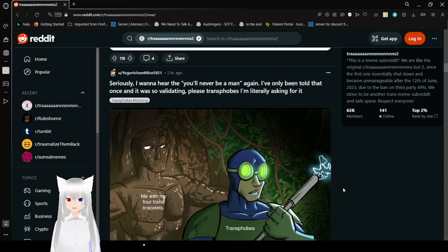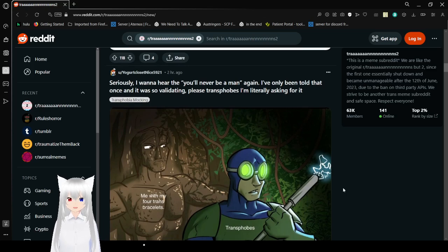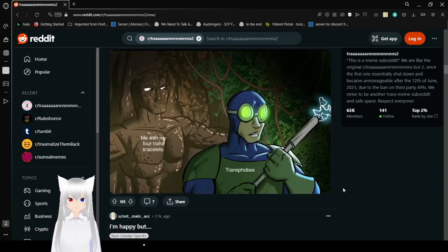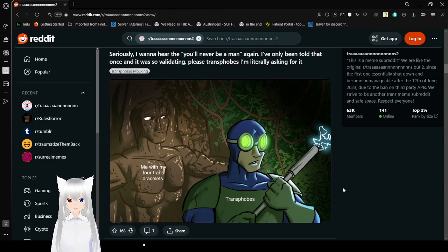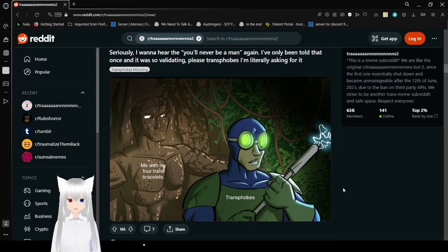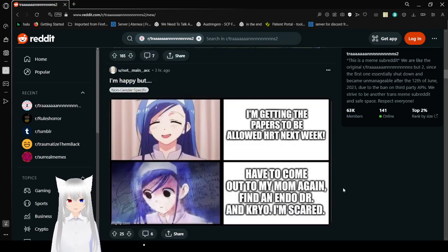Seriously, I want to hear you'll never be a man again. I've only been told that once and it was still validating. Please, transphobes, I'm literally asking for it. Me with my four trans bracelets. Transphobes. Oh, they're so... I hope they're really scared.